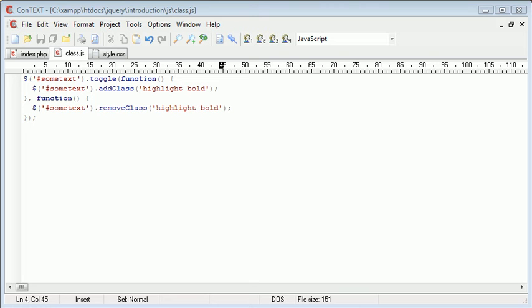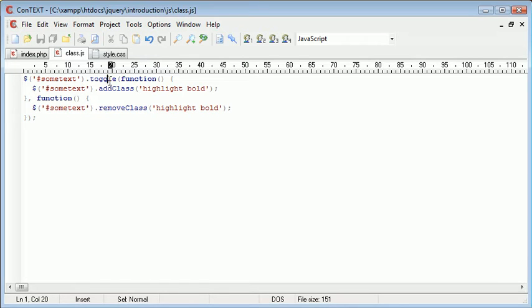Hi, this is Alex from phpacademy.org with a video tutorial for the New Boston. In the last video we looked at removing classes and we used the toggle event handler to actually add and then remove a class simultaneously.